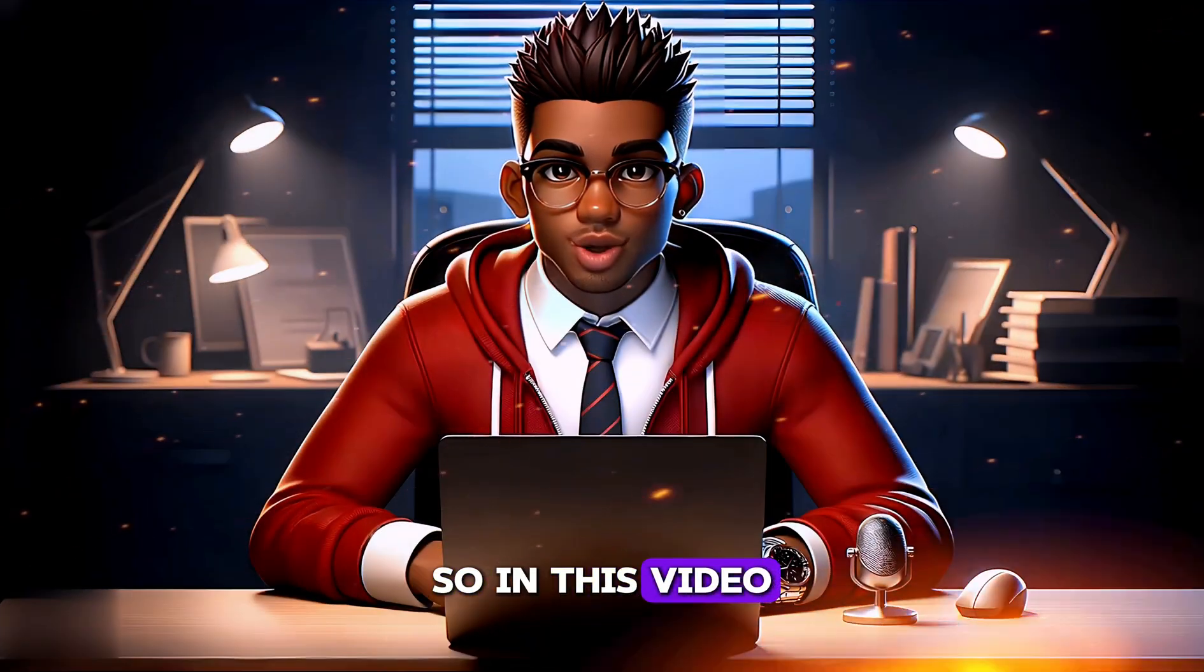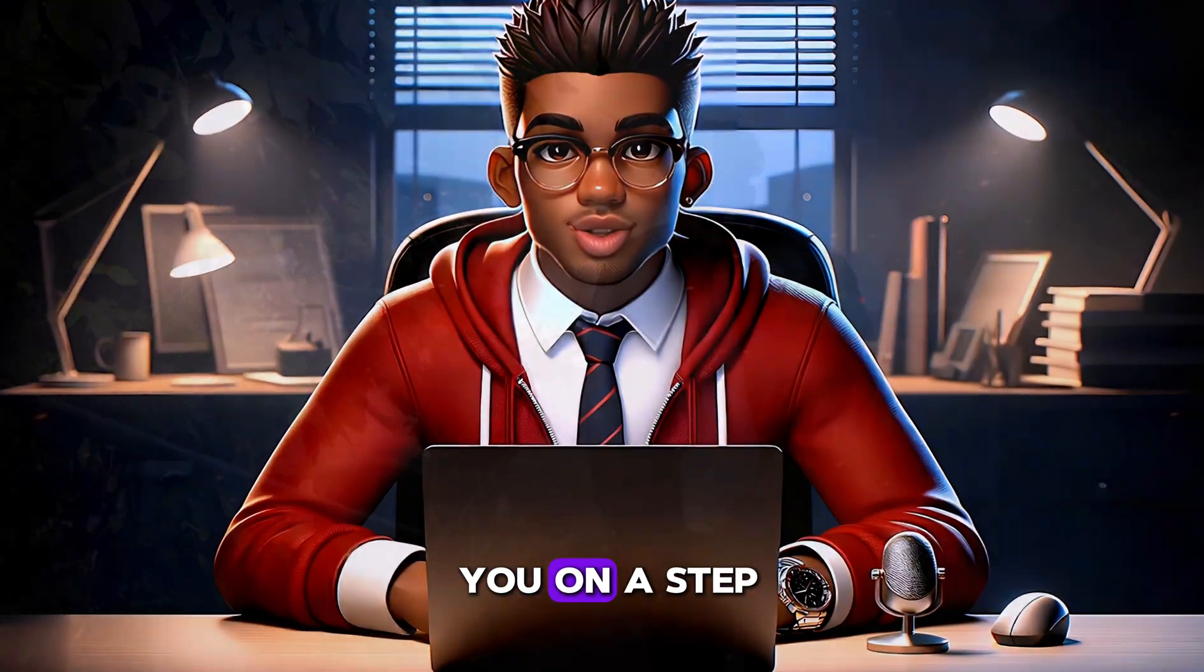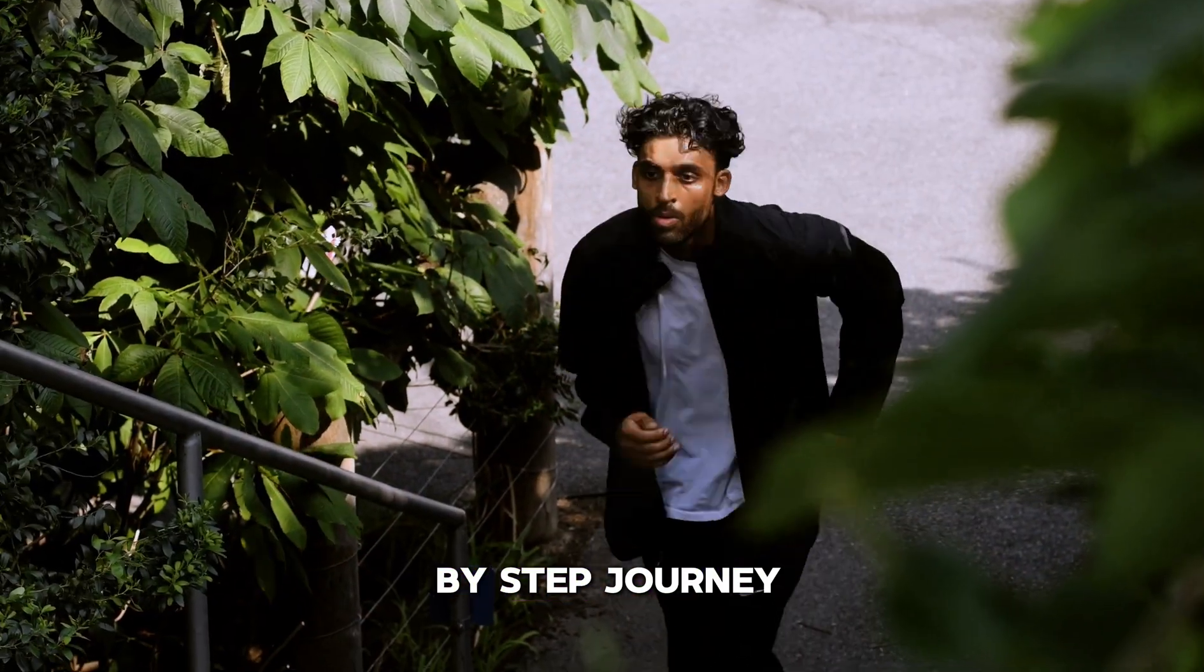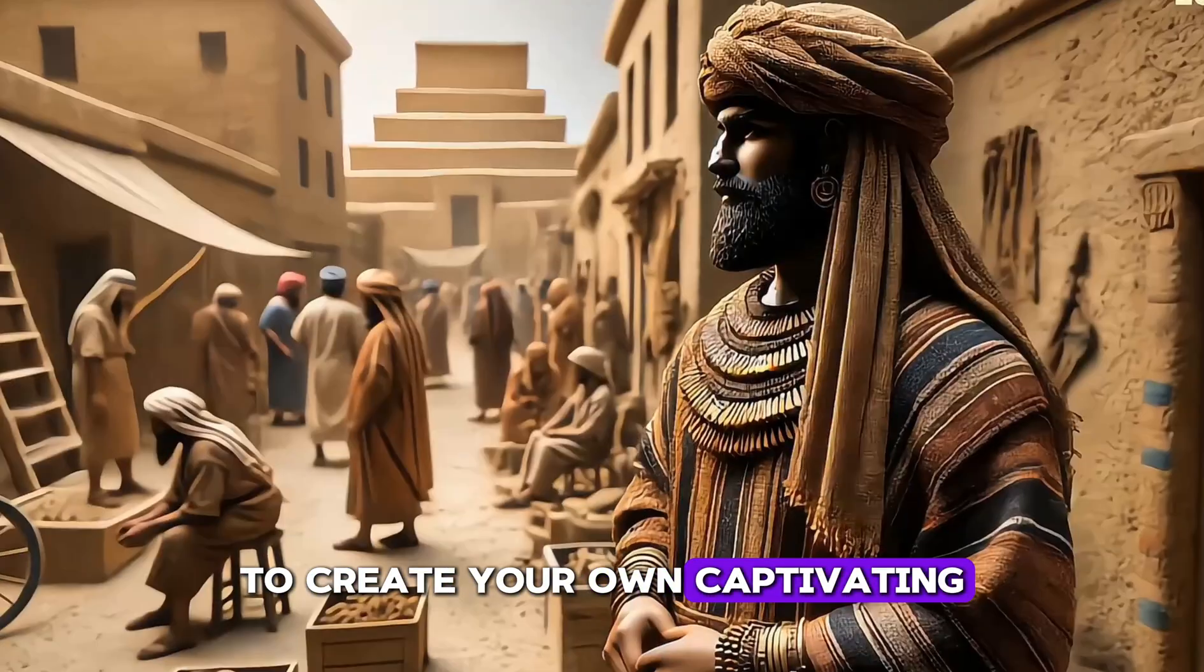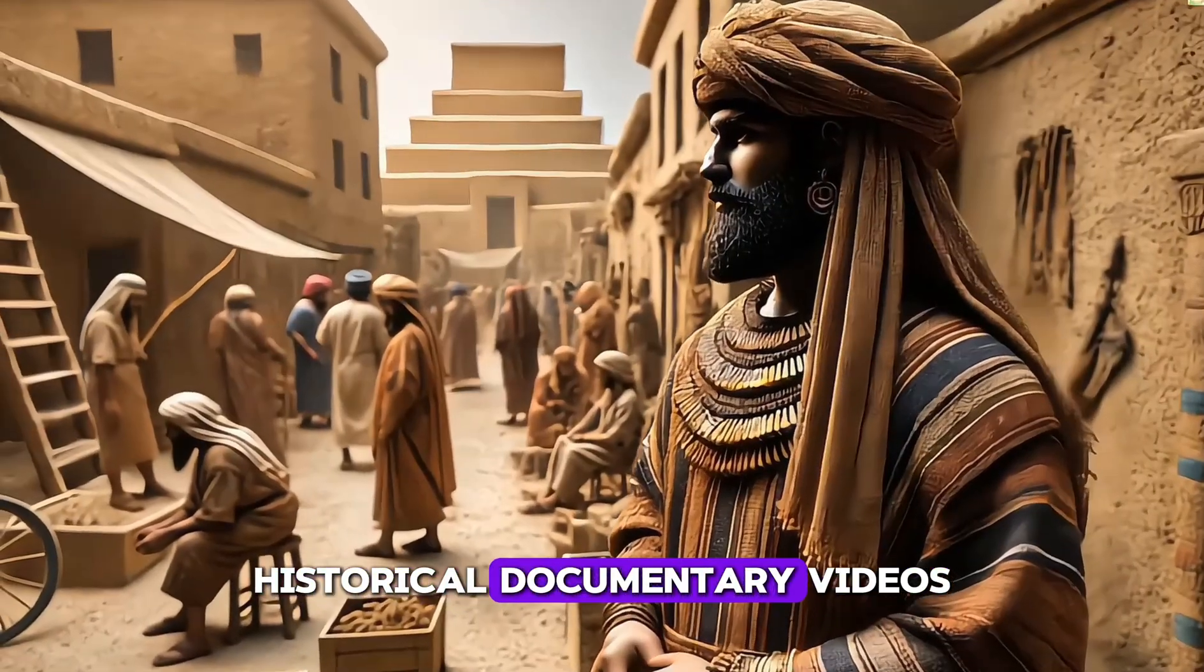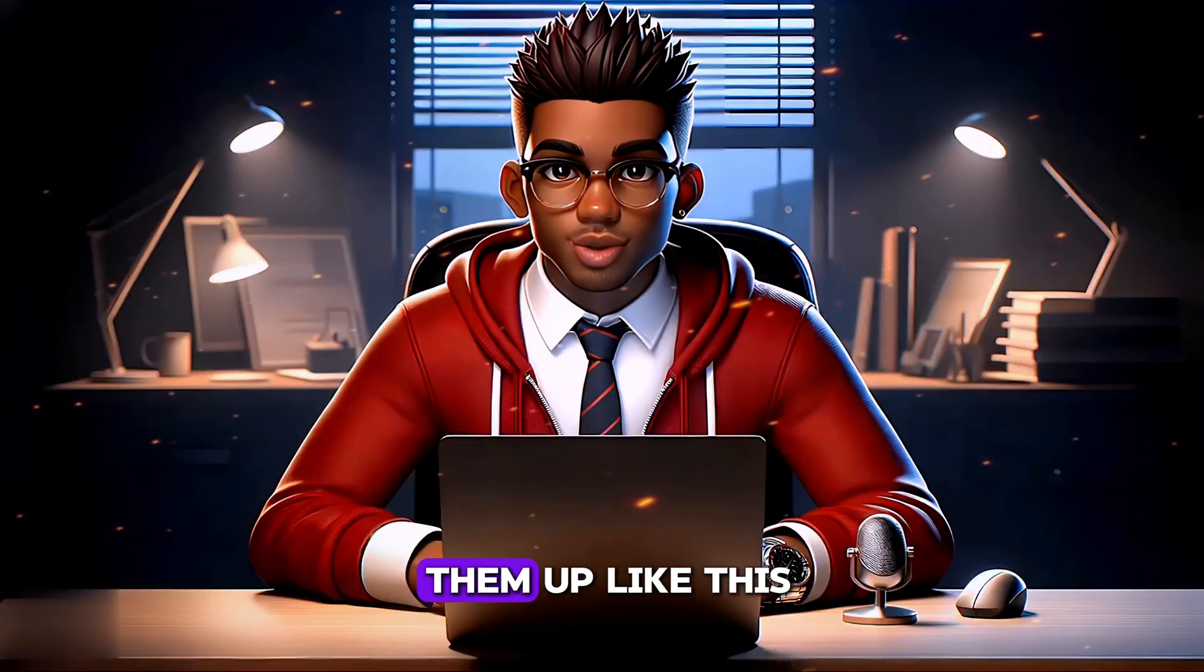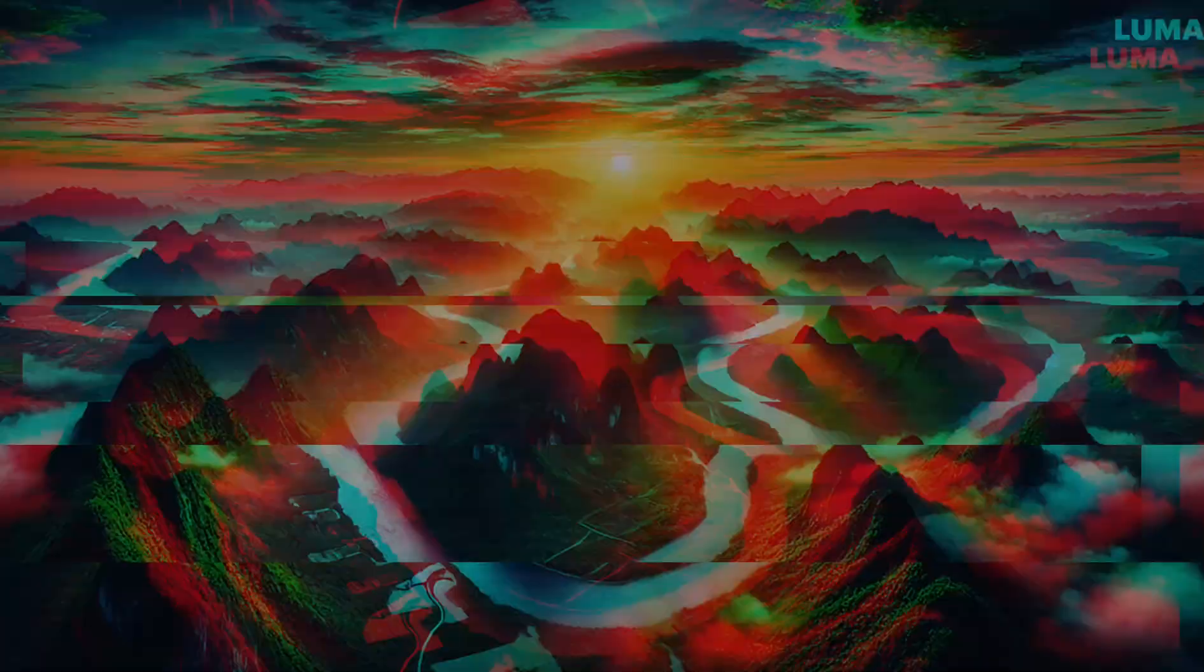So in this video, I'm going to take you on a step-by-step journey to create your own captivating historical documentary videos and help you level them up like this.